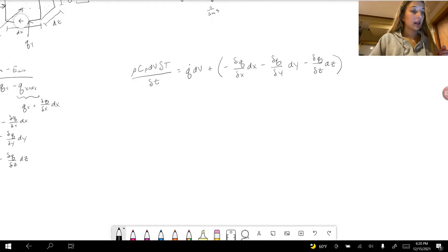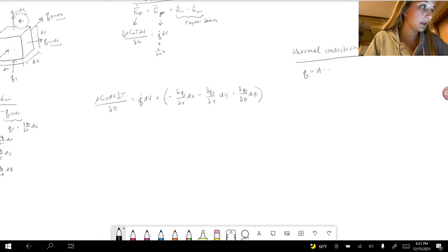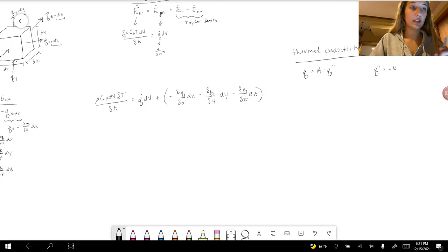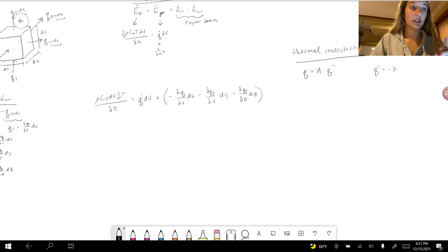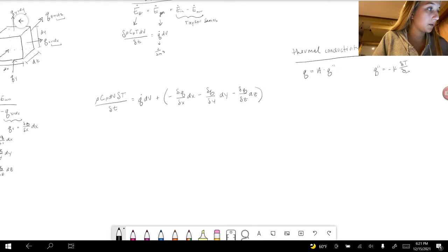Next, we will use the thermal conductivity equation. Thermal conductivity is defined as: heat flow equals area times heat flux. Heat flux equals negative thermal conductivity coefficient k times the differential temperature with respect to x, y, or z. We will use x as an example.